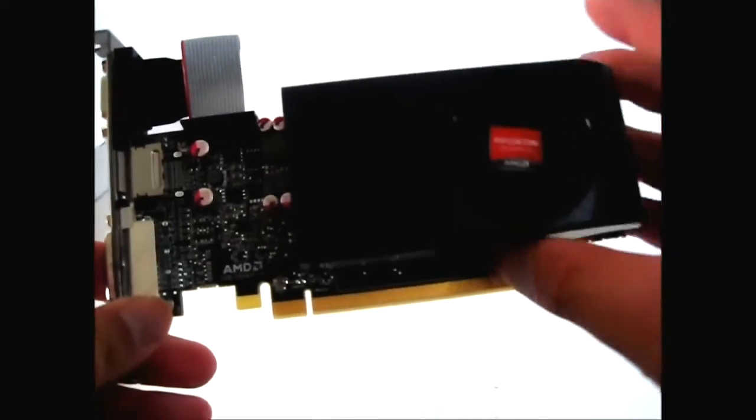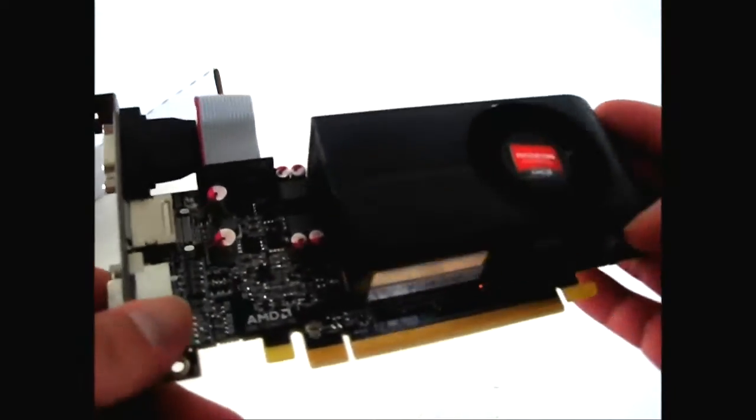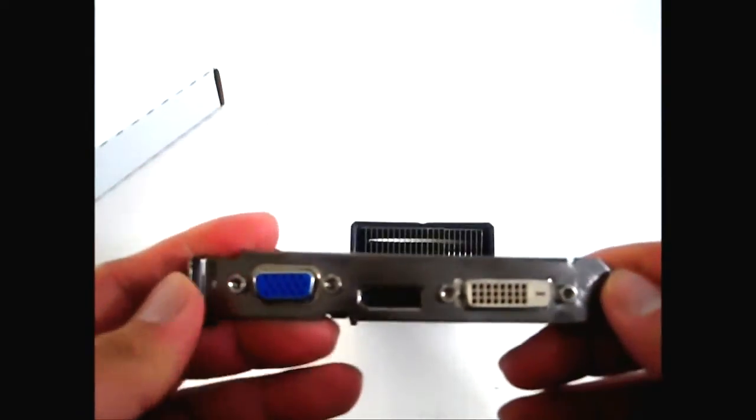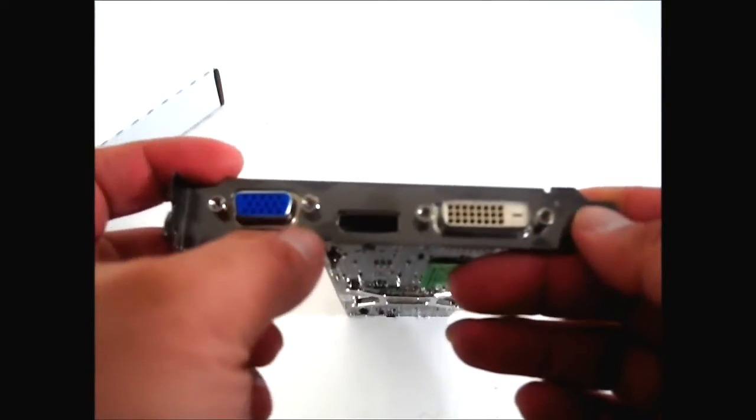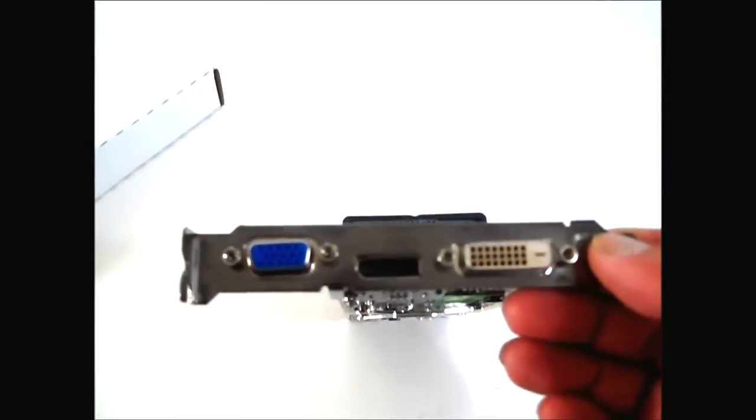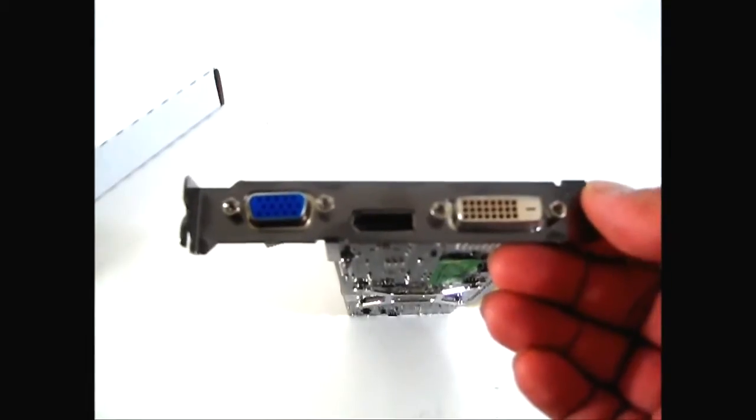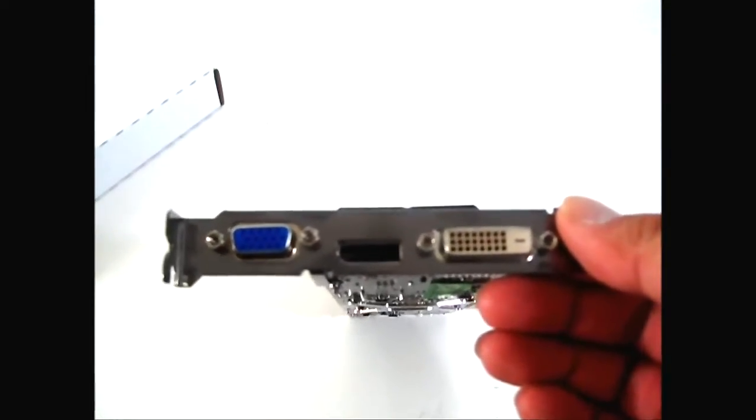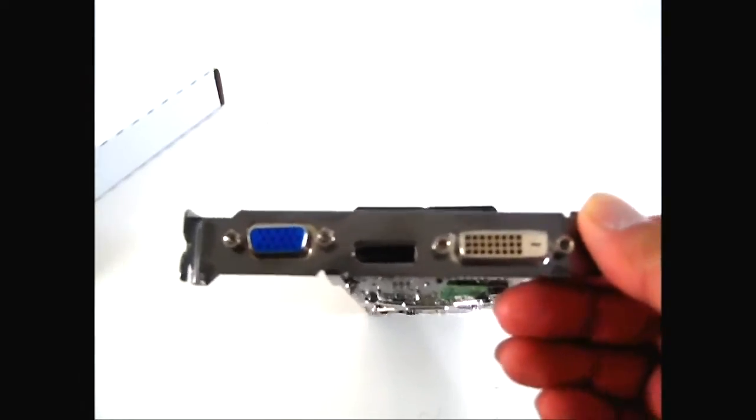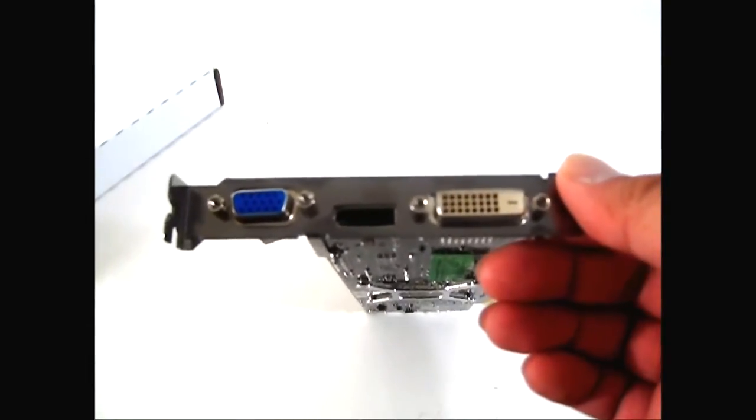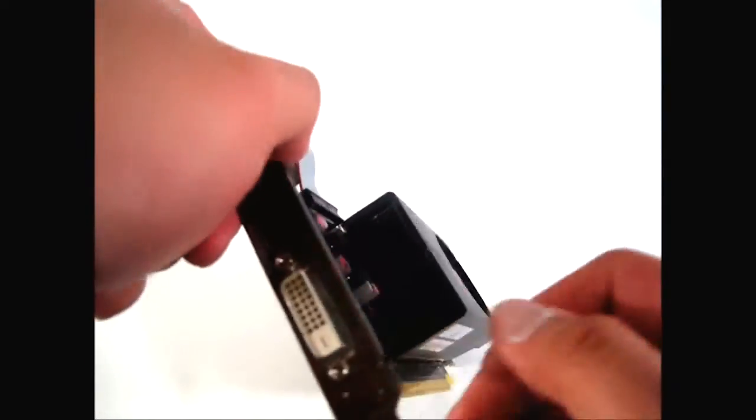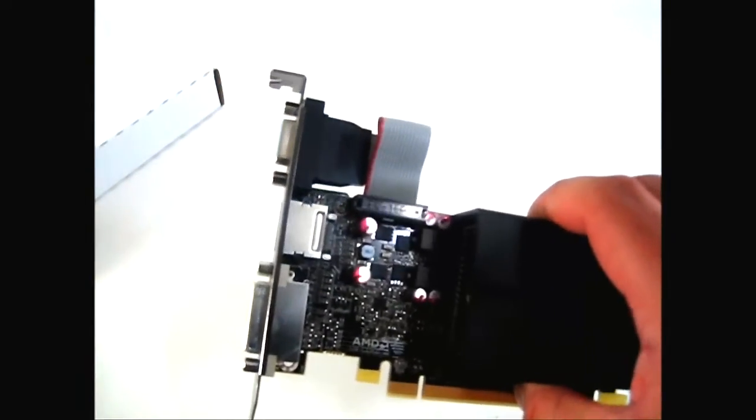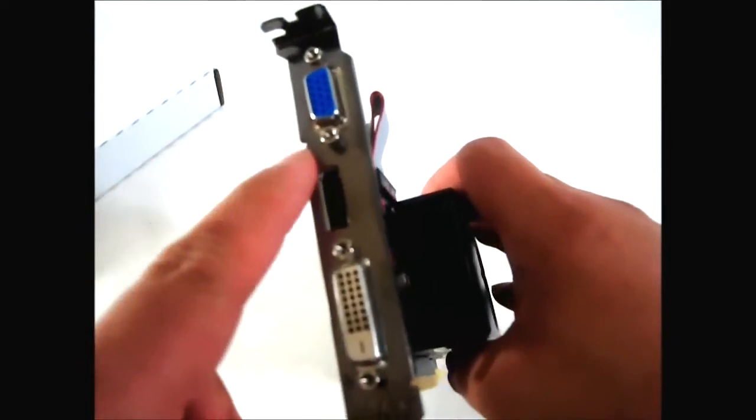As you can see, it is low profile. The 6670 can actually output to four displays - with a DisplayPort you can have two more. It has a VGA and a DVI on the right side. For some reason this production sample does not have an HDMI out, but the 6670 actually has support for HDMI 1.4 for 3D Blu-ray playback.